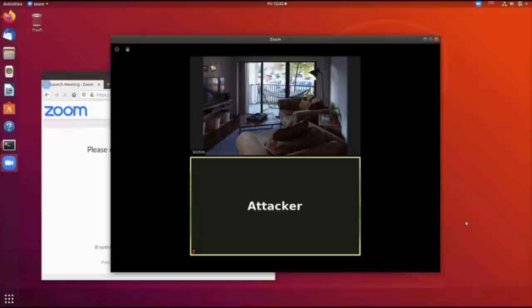In a real-world attack, you could introduce a small delay between clicking the link and opening the Zoom app, to maybe catch the victim when they are away from their keyboard. The report was triaged with high severity and was rewarded two thousand dollars.